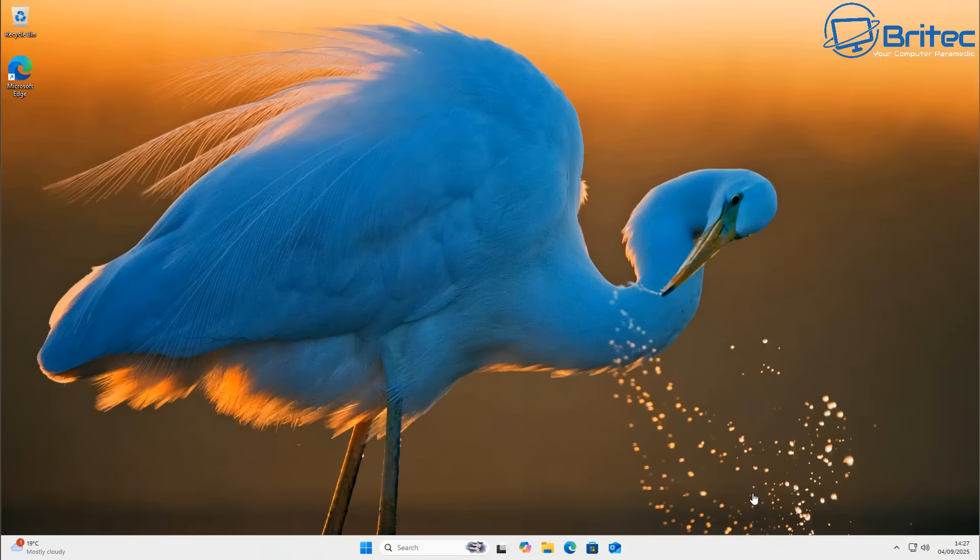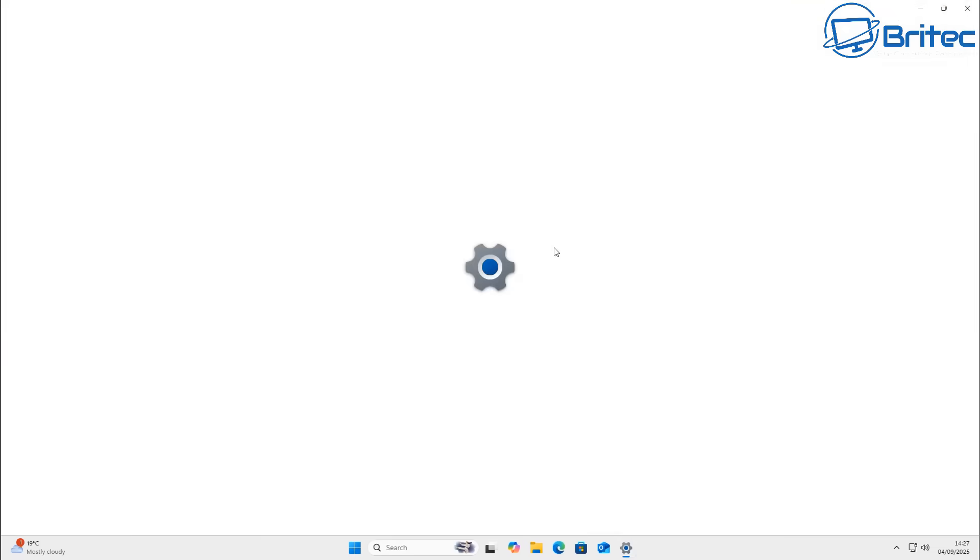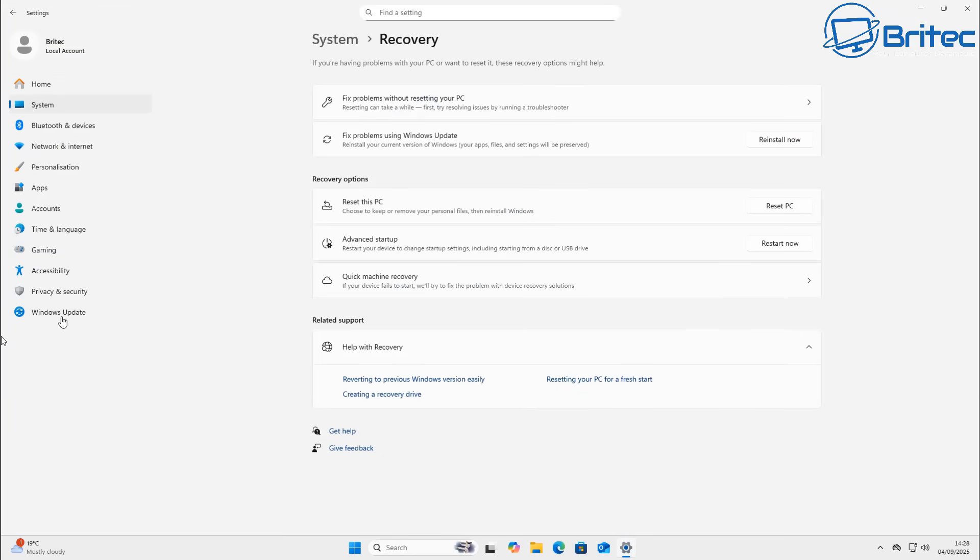Now Microsoft have brought out tons of tools in the past and most of them have been pretty rubbish they haven't really fixed much but hopefully this is different.